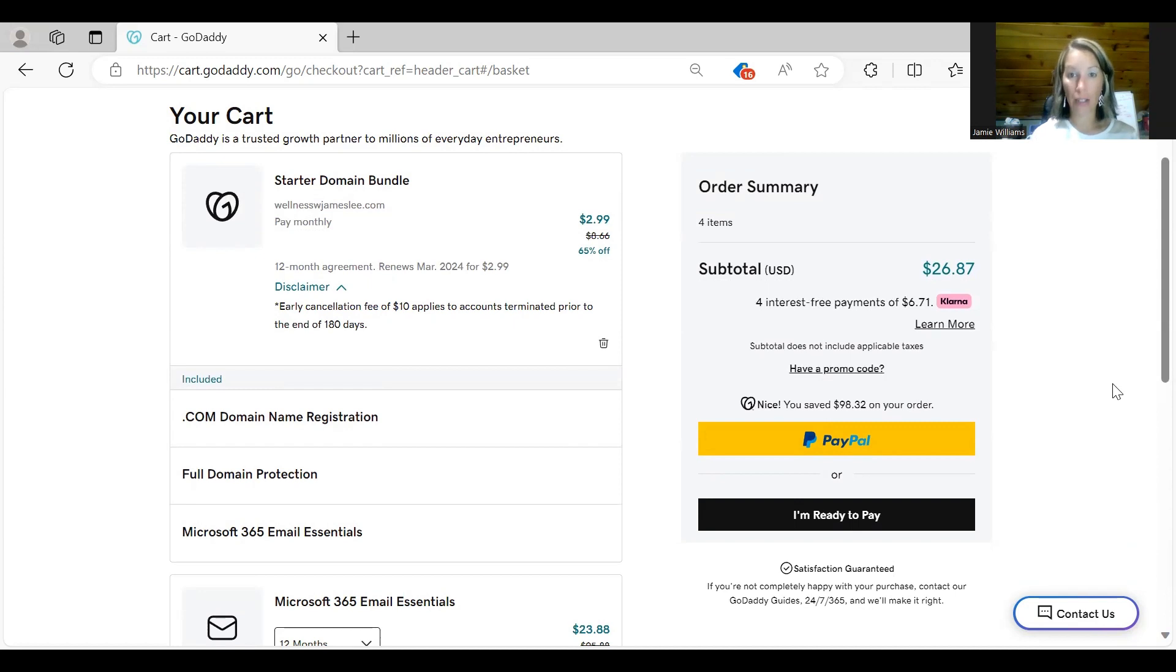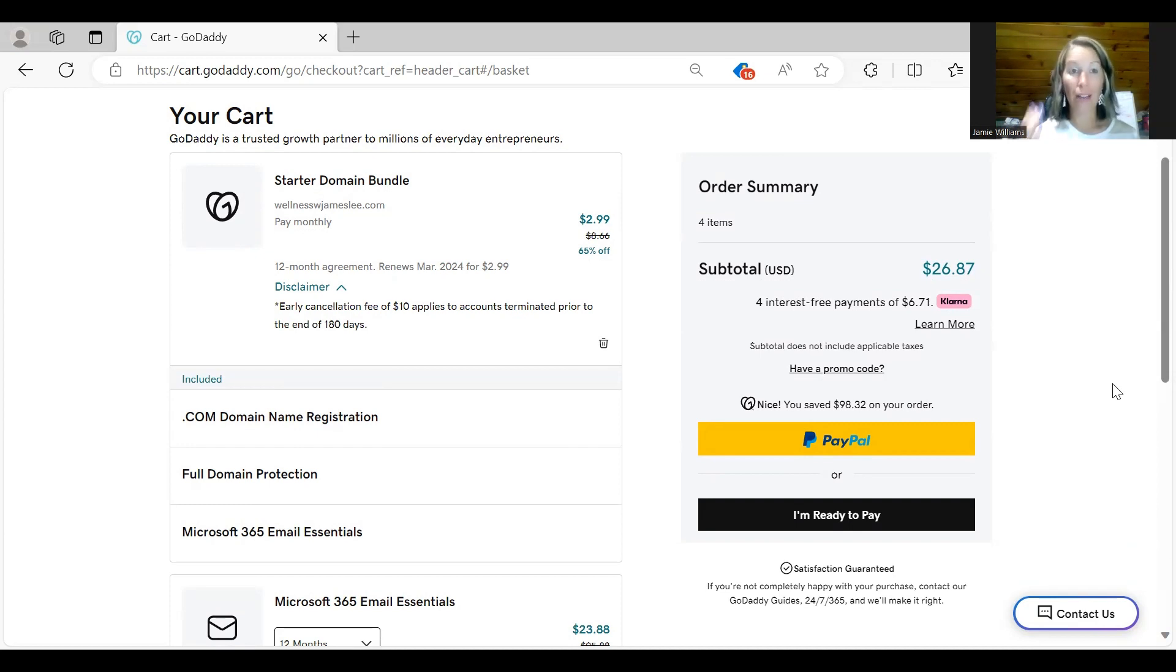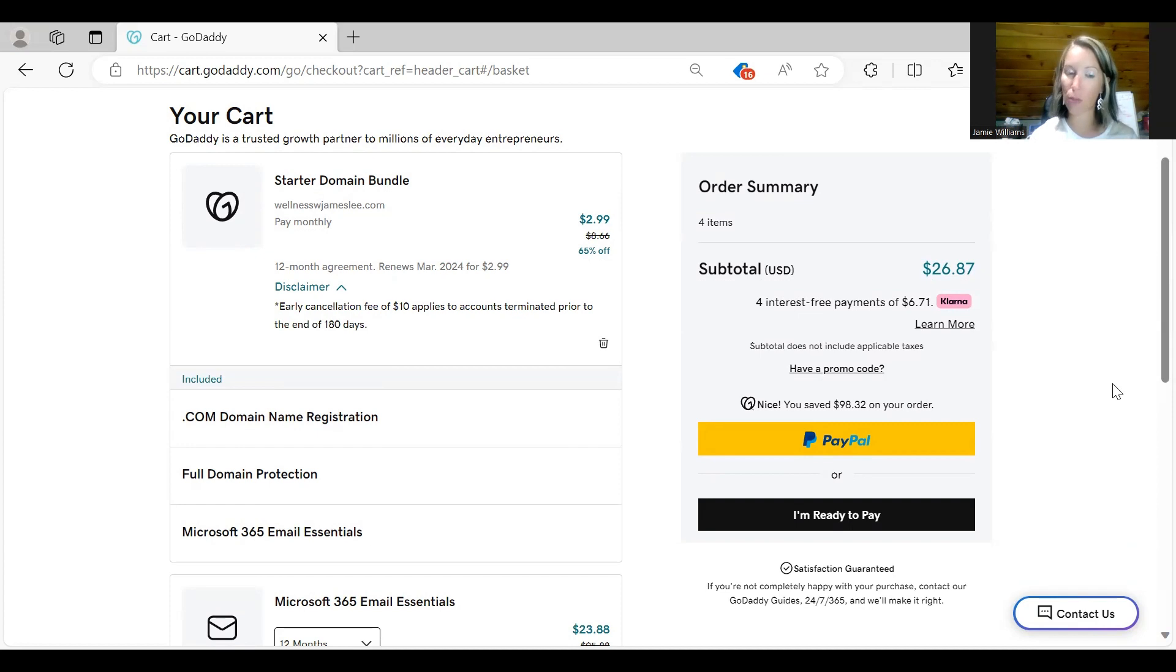You could also do contact and then it'd be contact at wellnesswithjameslee.com. If you want your name you can also do your name. You can just do Jamie and then it'll say jamie at wellnesswithjameslee.com. So there is no right or wrong way to do the email so don't stress out about the email too much.